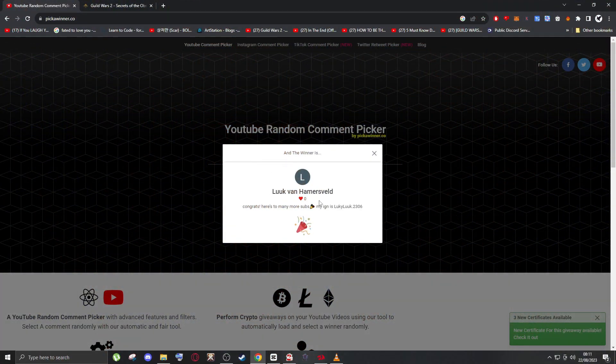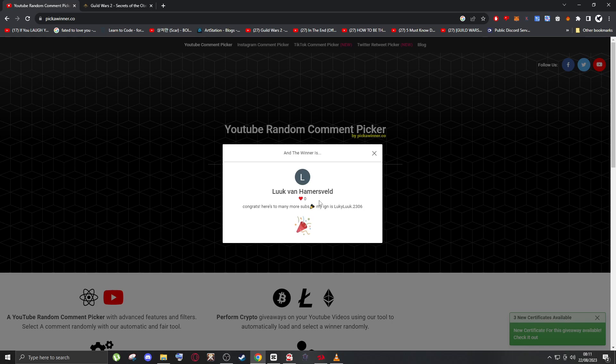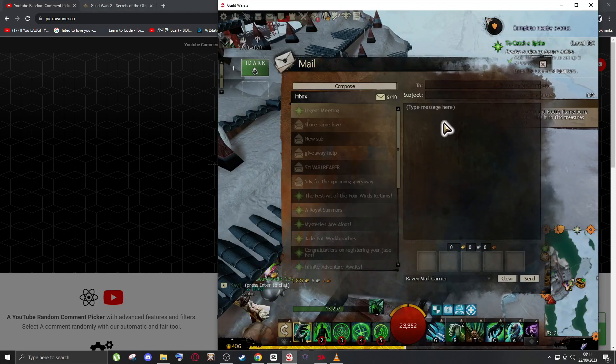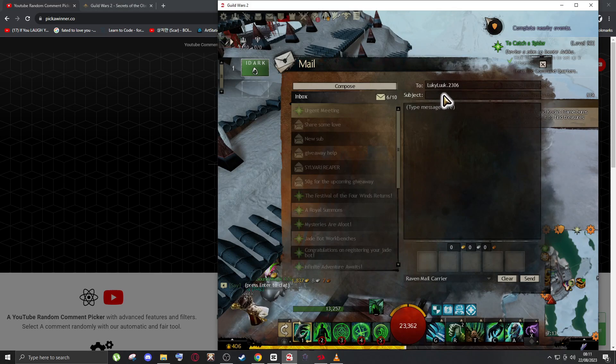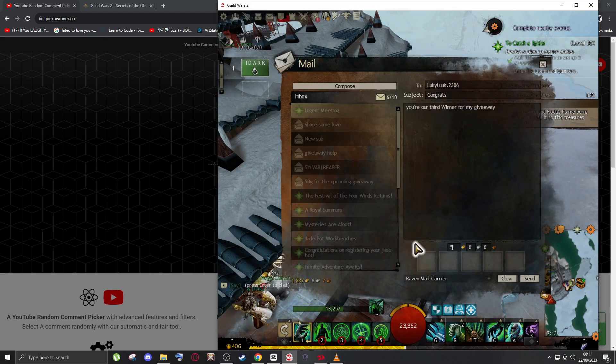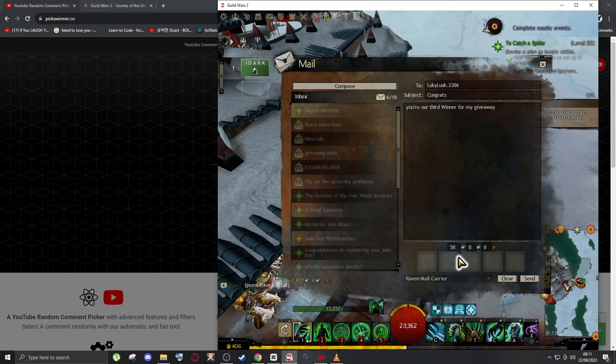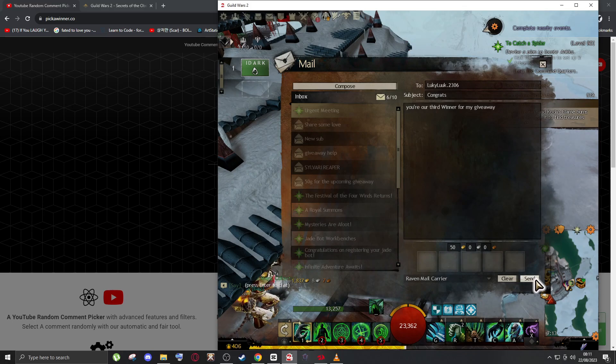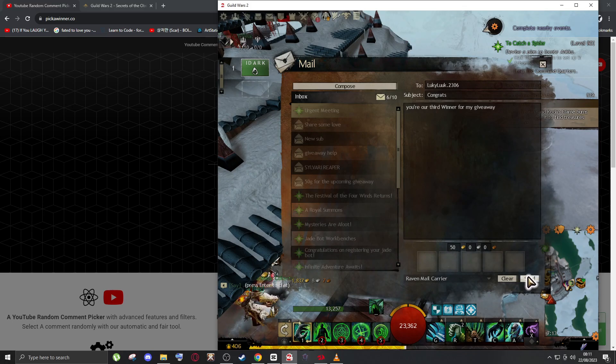Luke Van Hammersfeld. Luke, congrats! I'm gonna send your gold now. You're our third winner. There you go Luke, good luck on the next expansion.